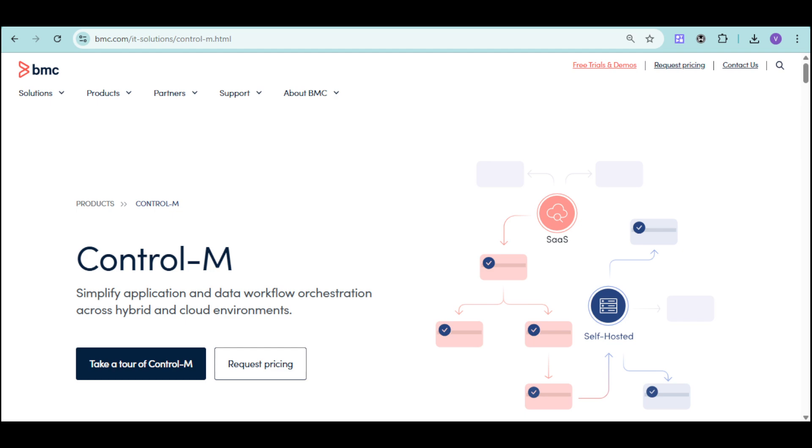Whether you're managing mainframe, cloud, or hybrid systems, BMC Control-M helps you orchestrate data pipelines.